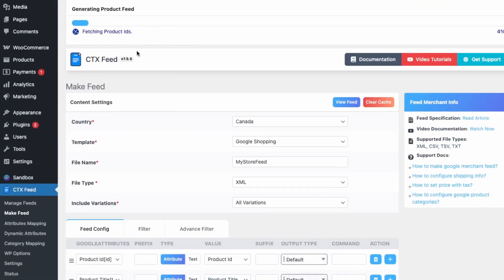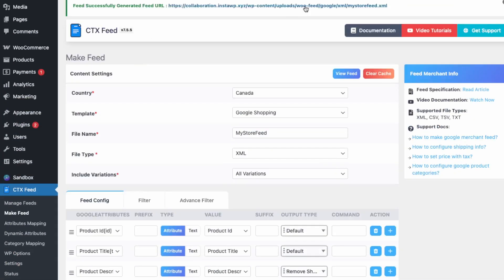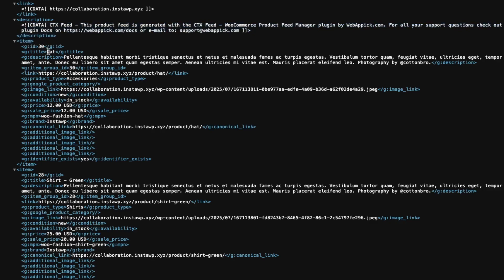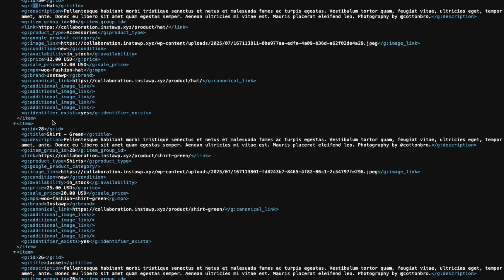The feed is now being created. We have the link here — let's view the feed. We can see our XML file with our products, including all the data such as the title, the category, and the type — all the data necessary to submit into Google Merchant Center.